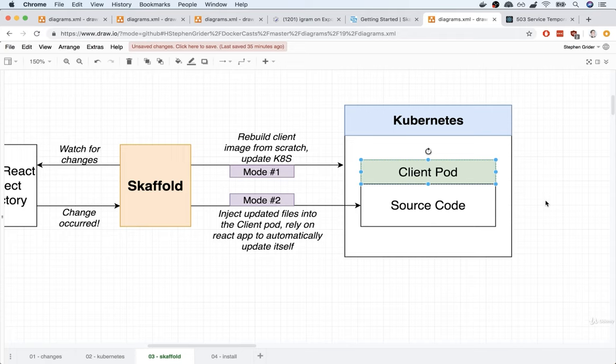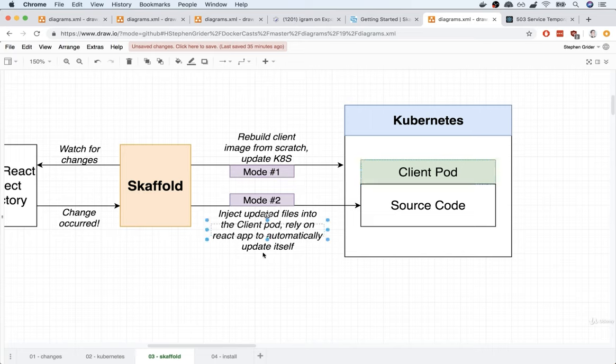We've already set up Create React App, which is going to automatically refresh the page anytime we change a file. We also set up our Node project — the back-end API server — with nodemon, so nodemon watches for changes inside of our project directory. So right now, our API server and the client pod will automatically refresh given updated source code. We currently have a project that's well-suited for mode number two.